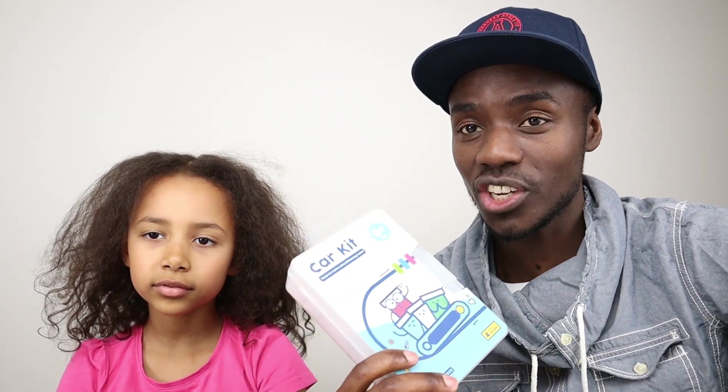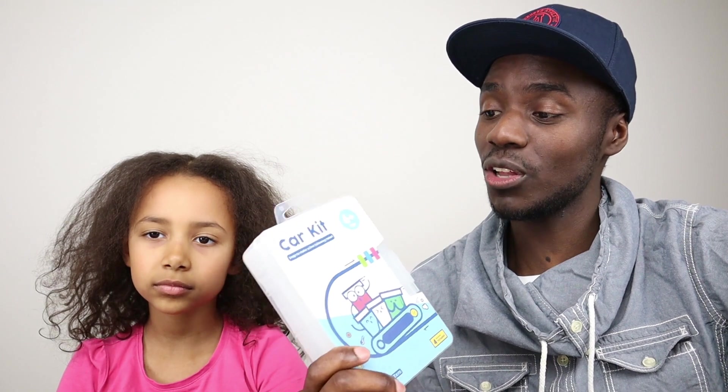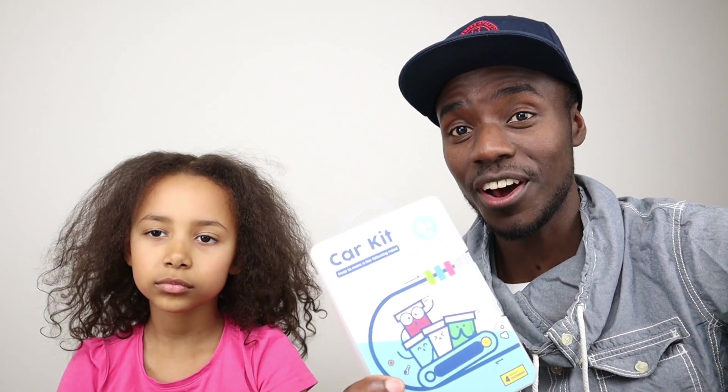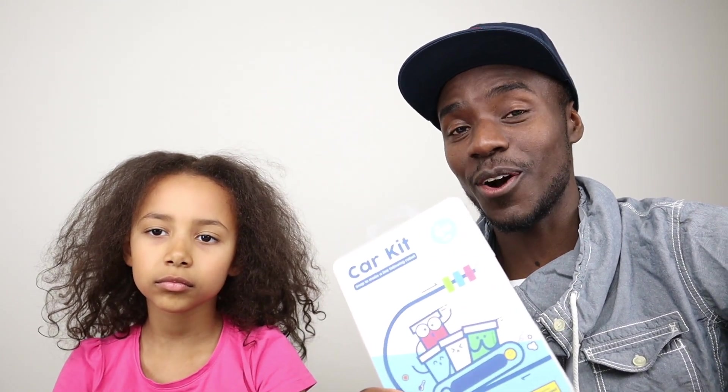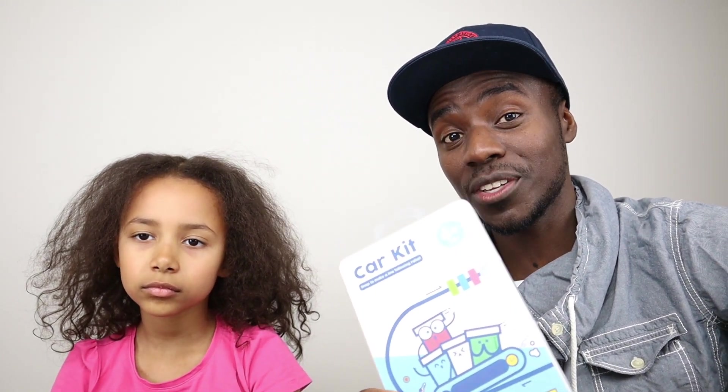Hey guys, welcome to our Future Gen channel. My name is Alexander and here with me we have Zoe. Today we will be reviewing a product from TinkerGen, a product called Growth Zero Card Kit.